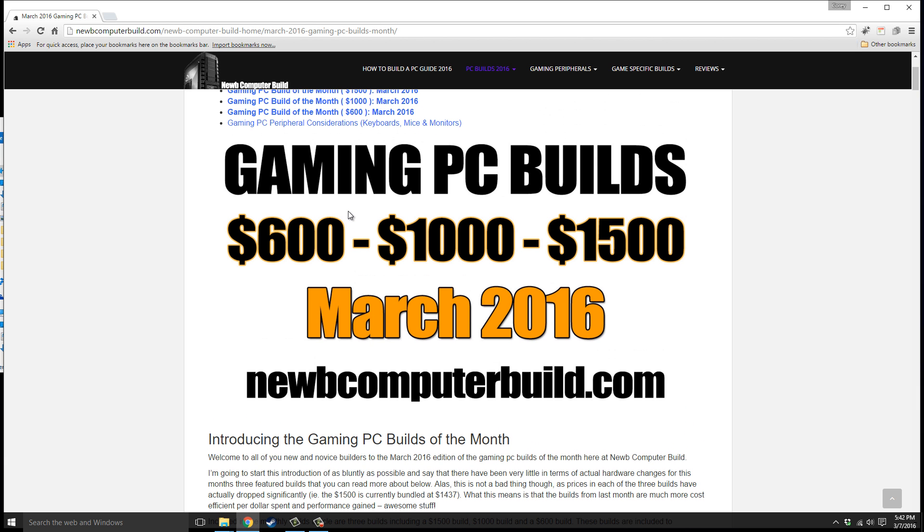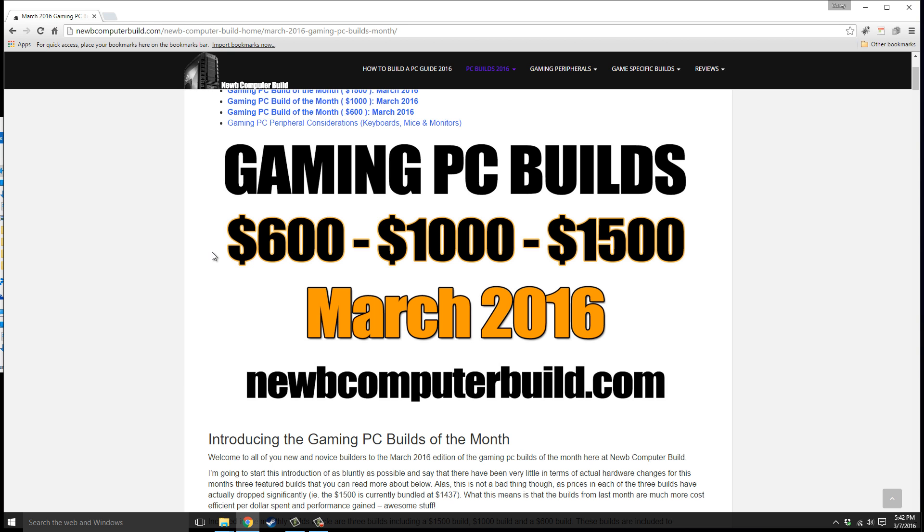The $1,500 build is for those that pretty much want to do everything and even dabble into 4K should they want to. But keep in mind if you want to do 4K you'll probably need to do SLI or Crossfire if you want to really max out games in 4K.